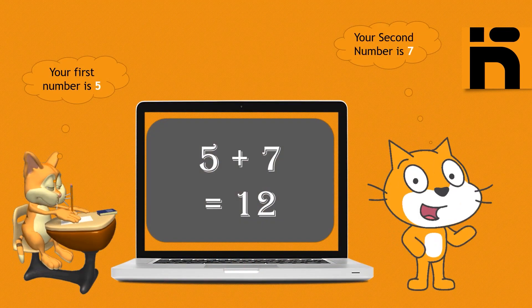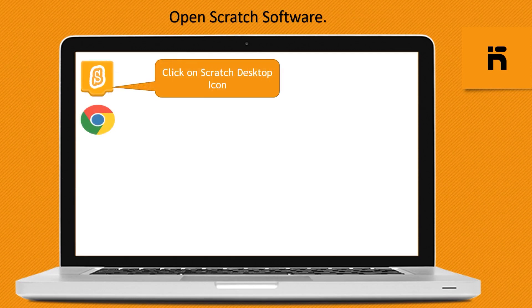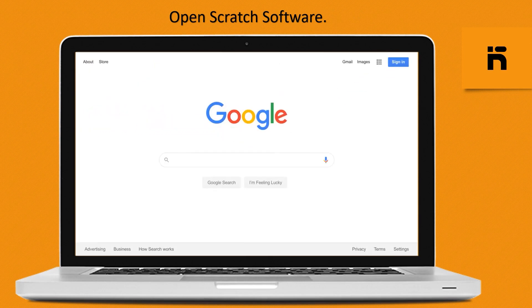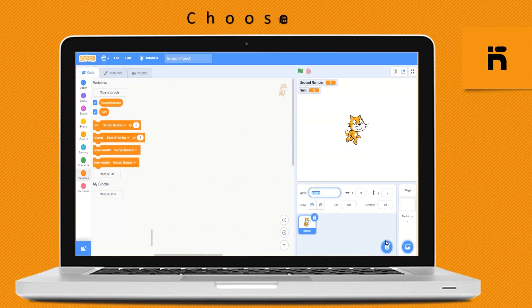Open Scratch software. Open your downloaded Scratch 2 by clicking on the Scratch desktop icon, or open it in your web browser by searching on Google: www.scratch.mit.edu. The Scratch default screen will open.